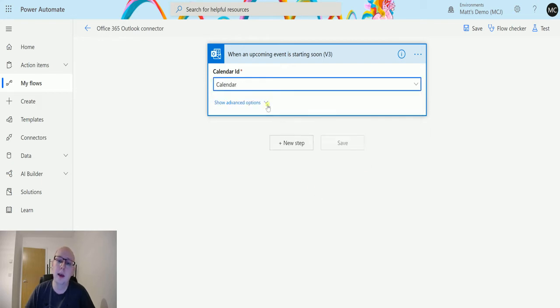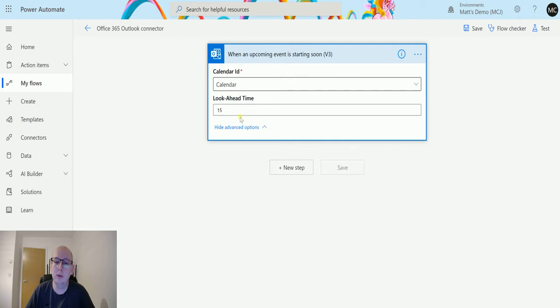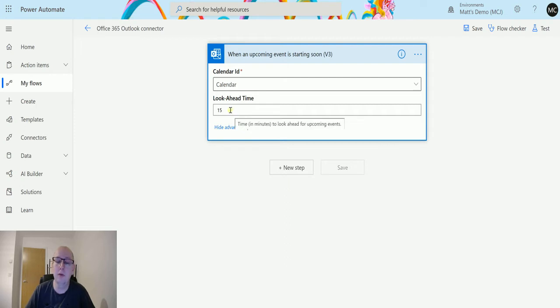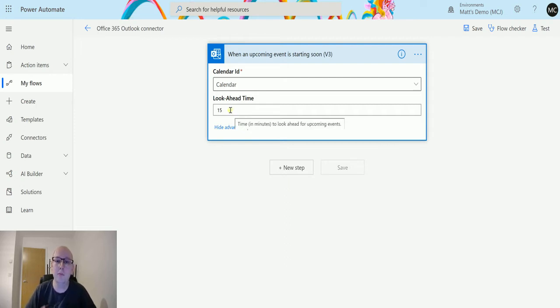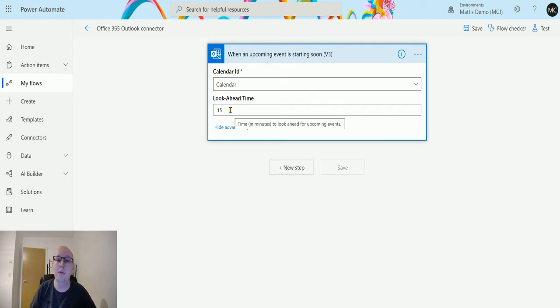I'll choose that and click on show advanced options. The show advanced options has the look ahead time. This is the number in minutes that it's going to look in your calendar, and if the time right now is within that time period for when that calendar event is about to start, it's going to trigger this flow.